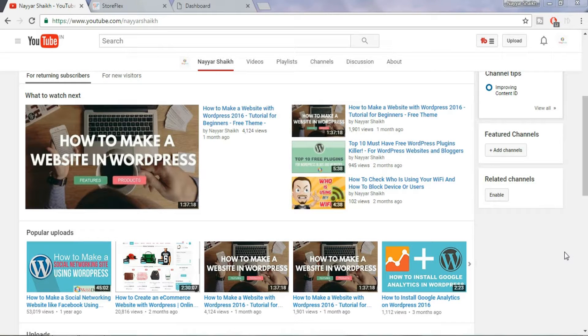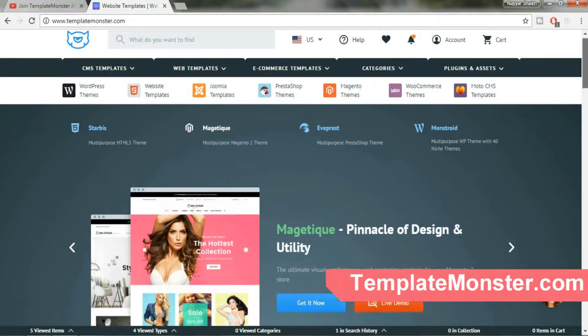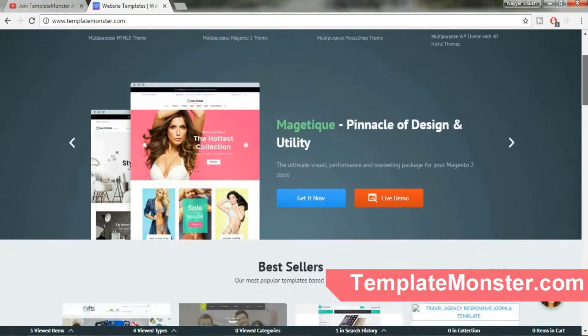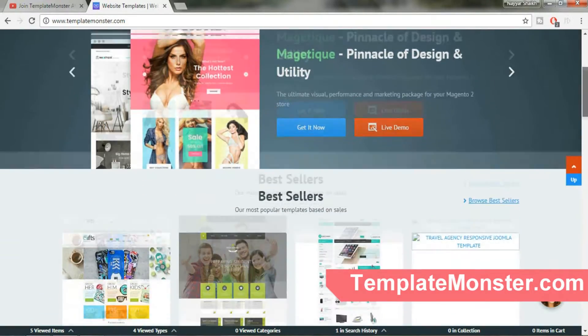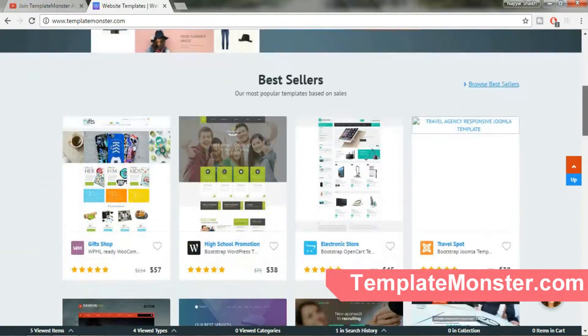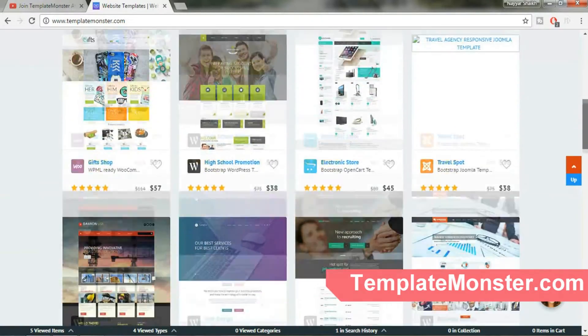Hey what's up guys, this is Nereshek from blogdude.com and today I'm going to take a quick look at the StoreFlex OpenCart theme. It's available at templatemonster.com.